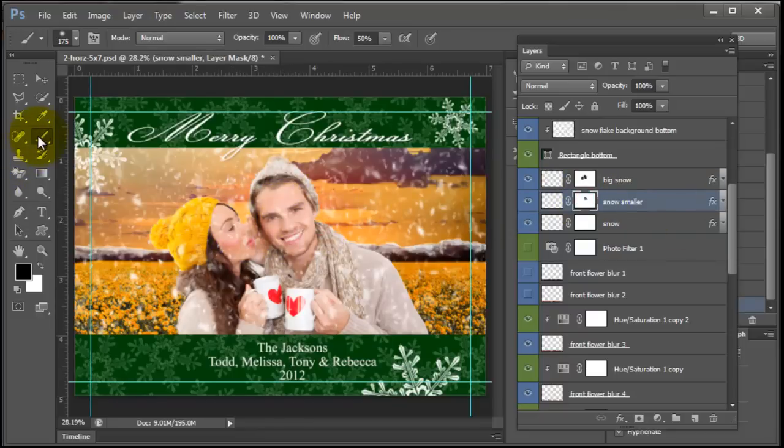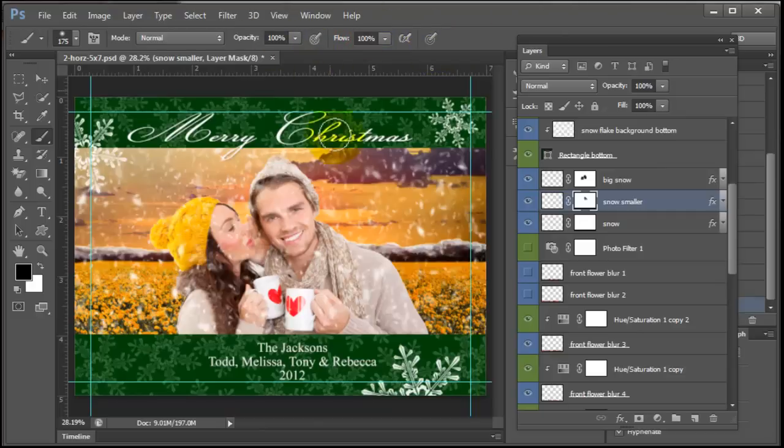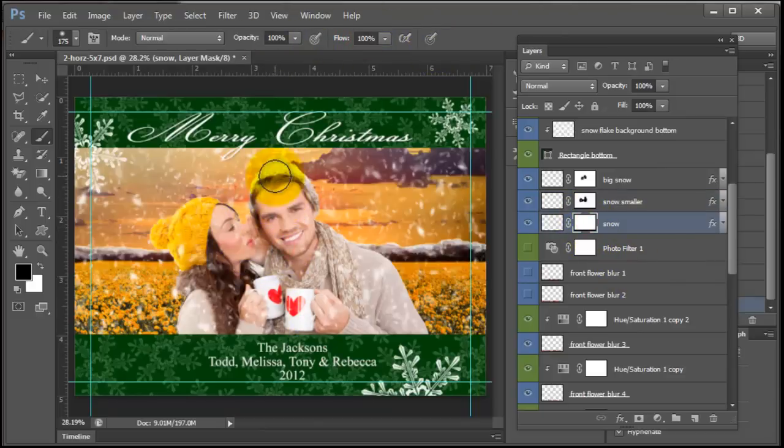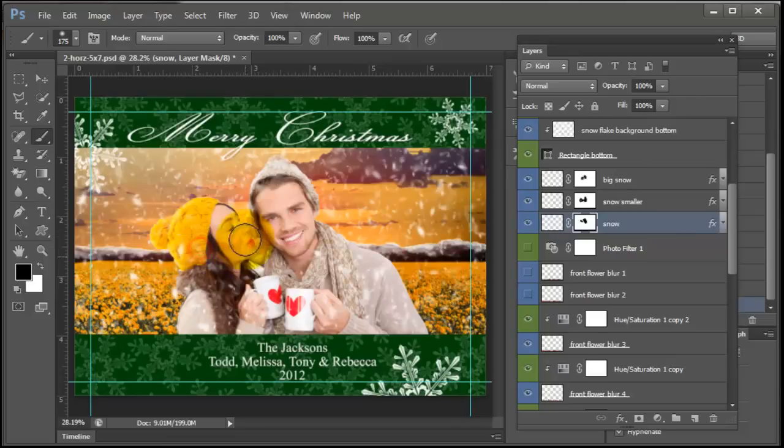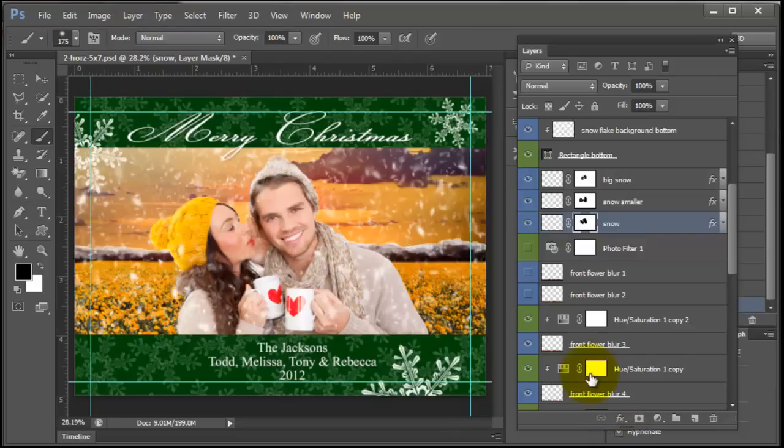And so I'm just grabbing a brush. I have black on, actually I have it at 50% from earlier. I just brush this off of their faces. Actually it doesn't have to be off their hat, it's just their faces. So you can just brush that off, especially off of their eyes. You don't want it on their eyes.